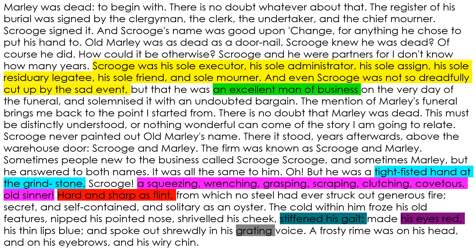I have highlighted a few things to pick out. Despite the list of things that Scrooge was to Marley — the sole executor, the sole administrator, the sole assignee, the sole residuary legatee, his sole friend and sole mourner — Scrooge was not so dreadfully cut up by the sad event. I think there's an irony there in the word 'sole.' Dickens has a play on words: the fact that Scrooge has no soul, and he doesn't feel sad that he's lost his friend.